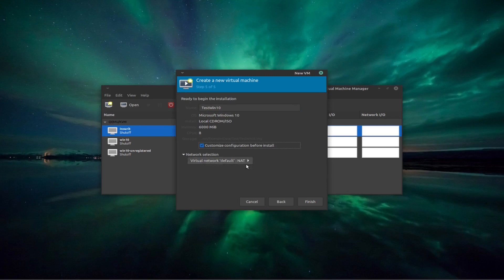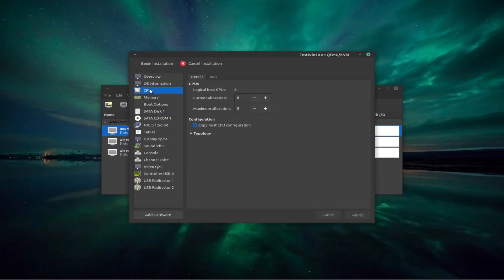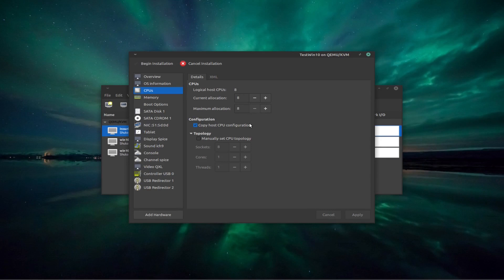Now at this point, if we come and look at our CPUs, come to topology, it might not give us access to all eight of these virtuals. We'll have a look at that. Then we're going to have to come and do a manual setup here, but for now, we'll just leave it on that.